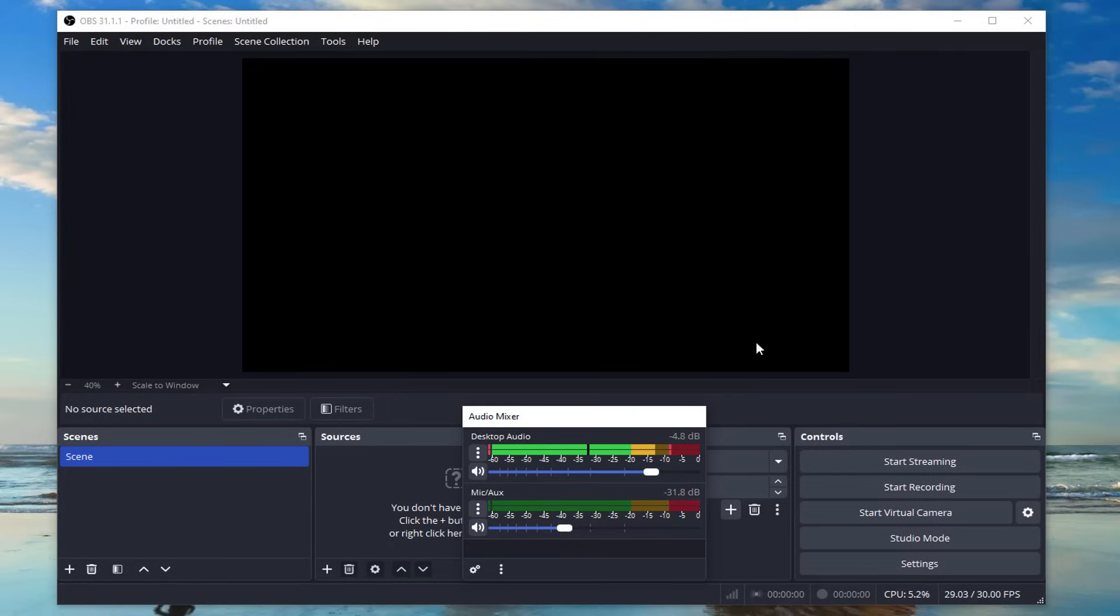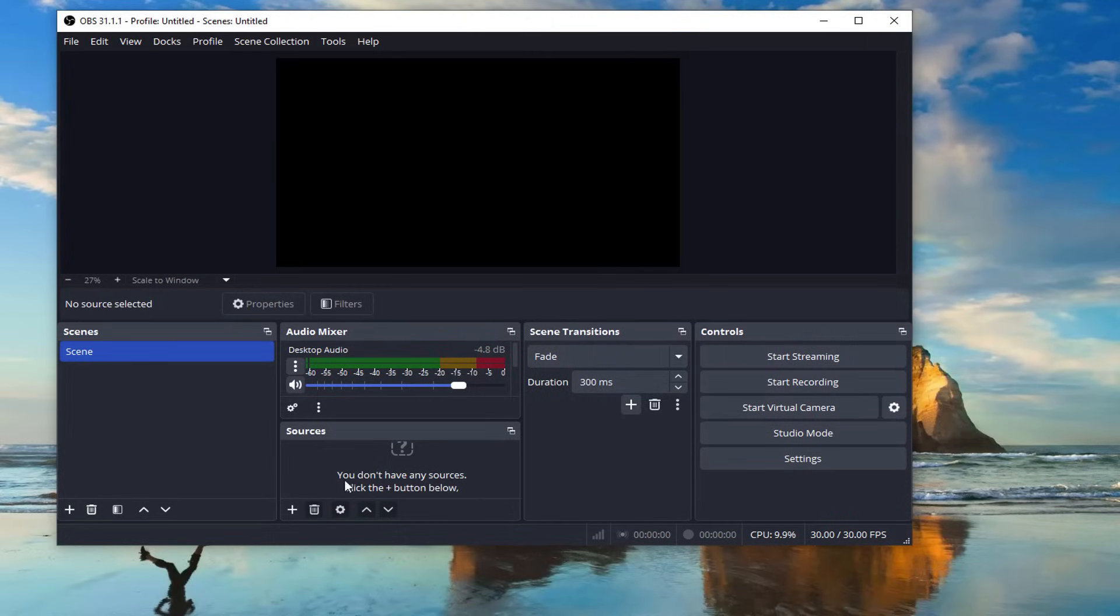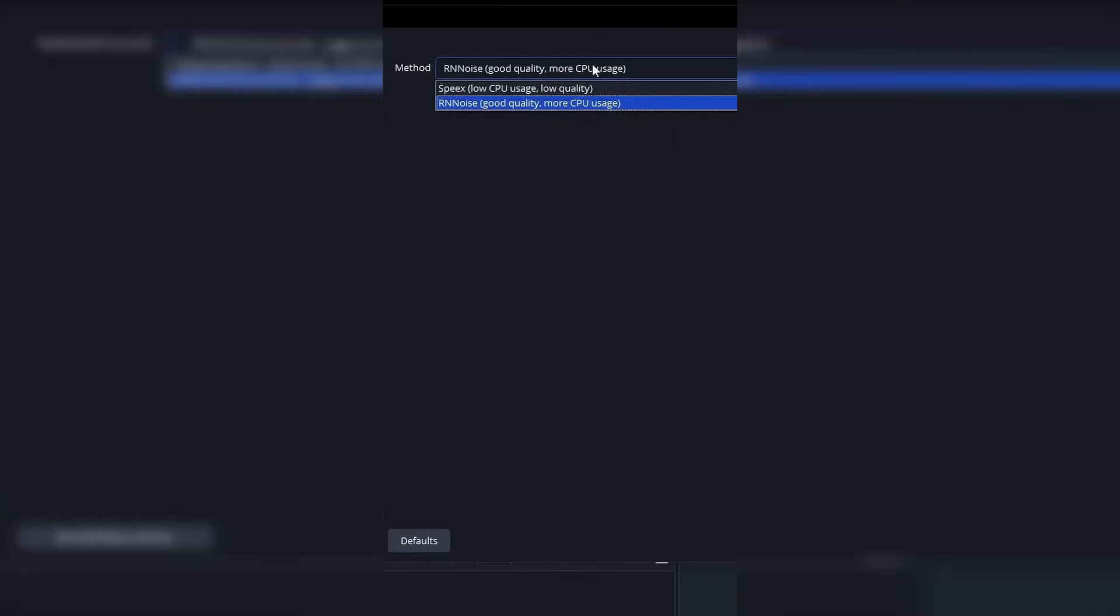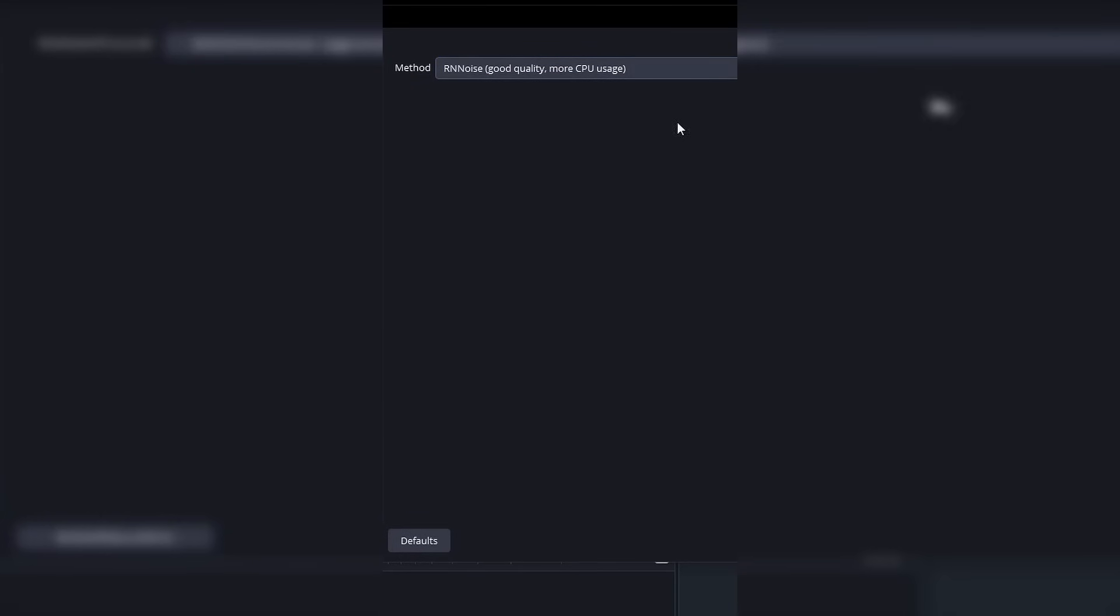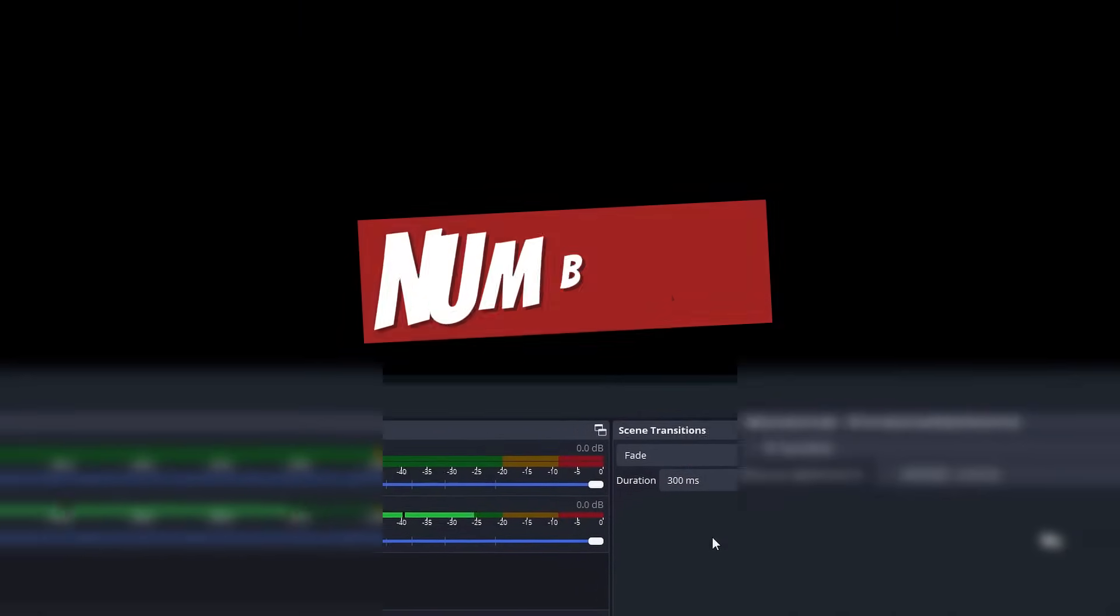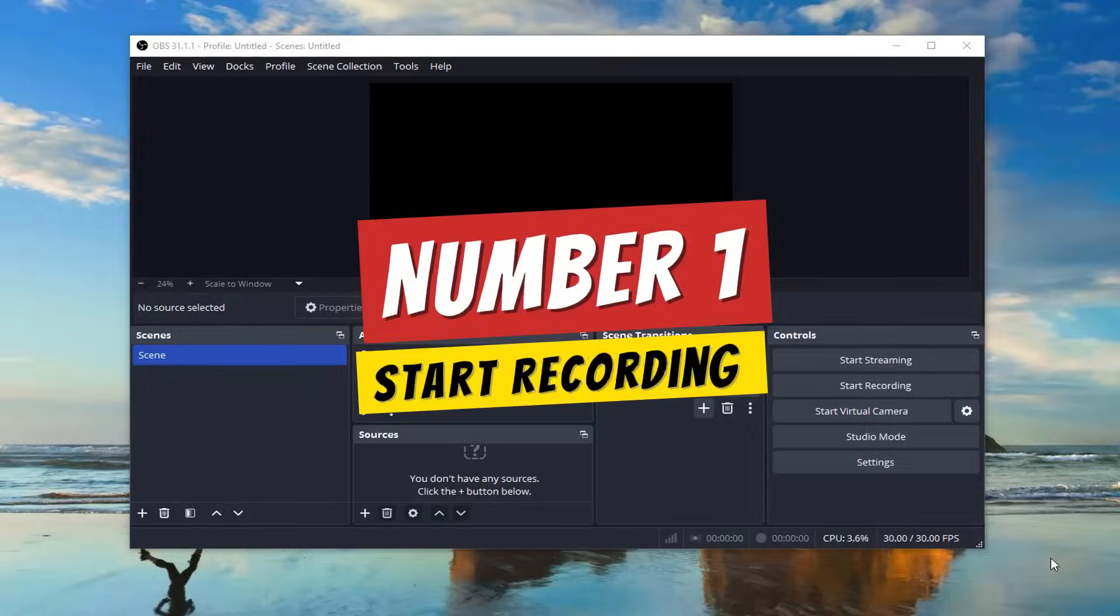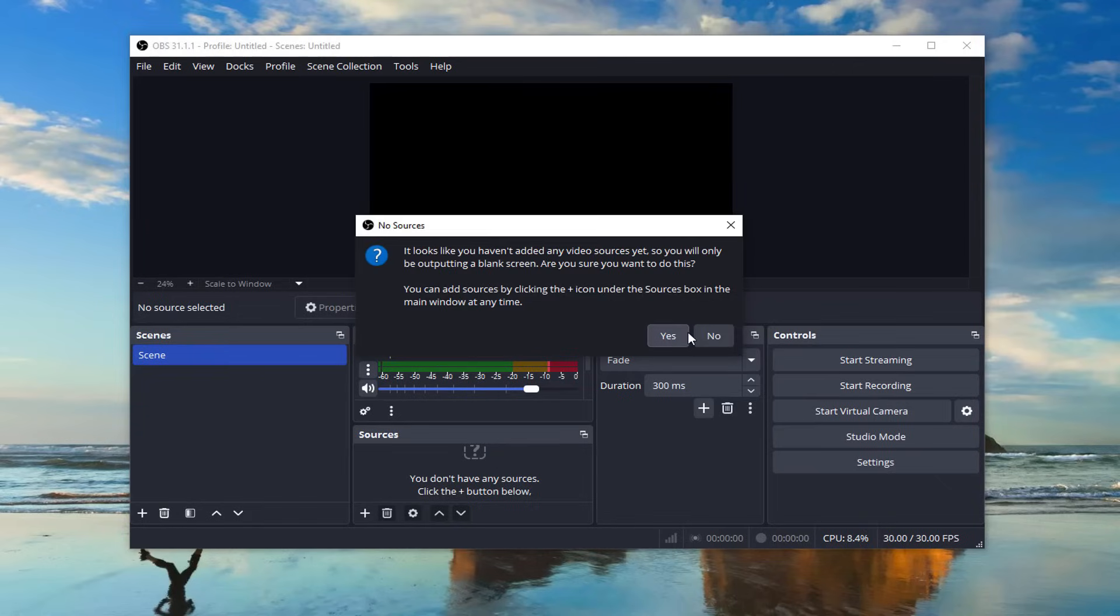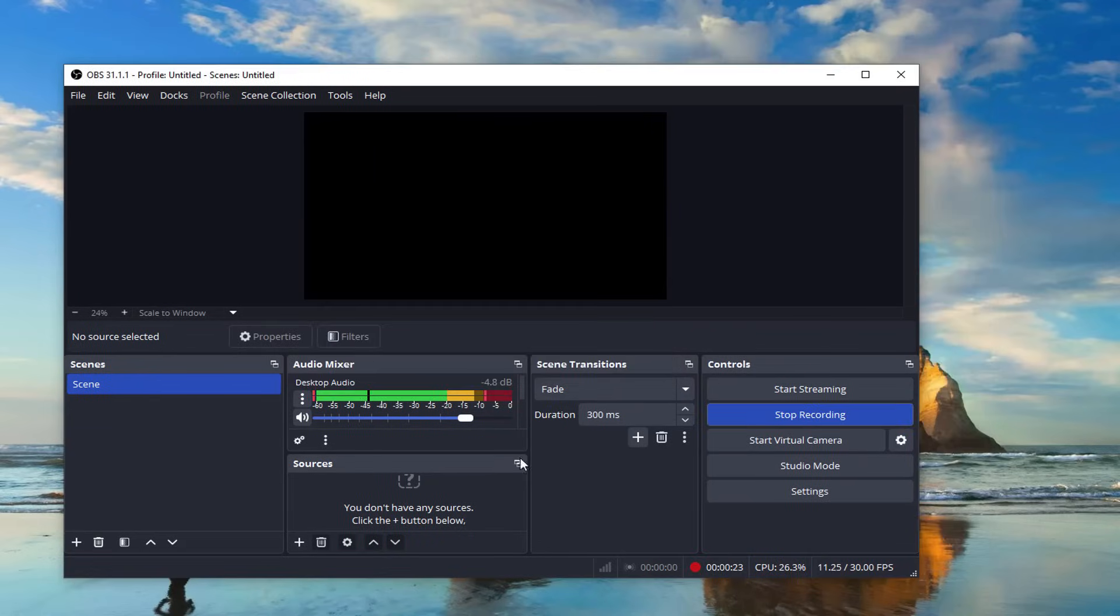If both audio sources are clear, you're good to go. Oh, and if you want to reduce background noise, you can add noise suppression by right-clicking on the mic input, selecting filters, and adding the noise suppression filter. Easy, right?